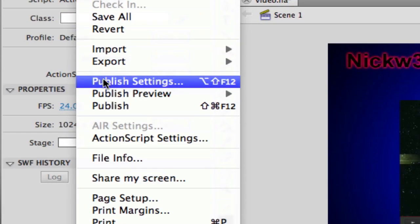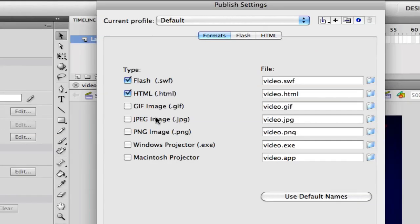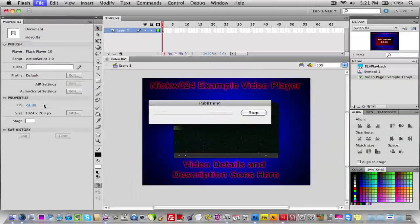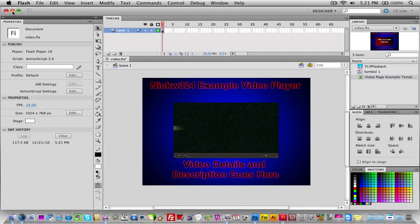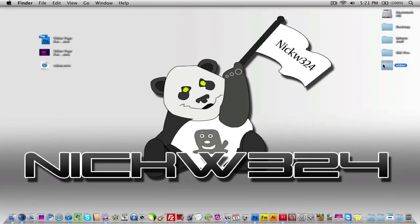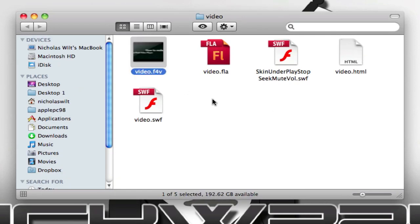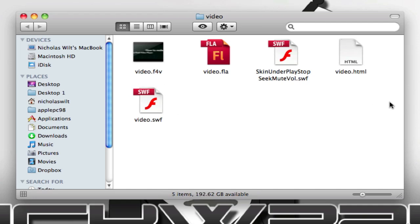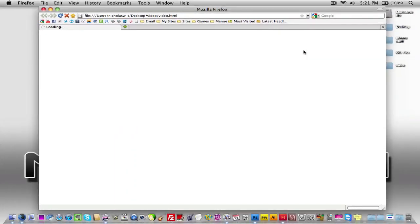Once everything is placed, go to File > Publish Settings. Make sure you're saving both a Flash SWF file and an HTML file. You can change the file names there. Click OK, then go to File > Publish. After publishing, go to your project folder and you'll see not only video.f4v and video.fla, but also a skin.swf file, a video.swf file, and a video.html file.